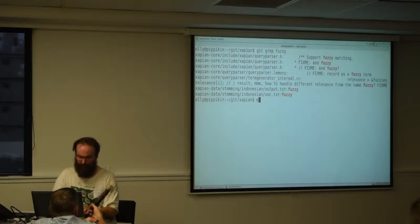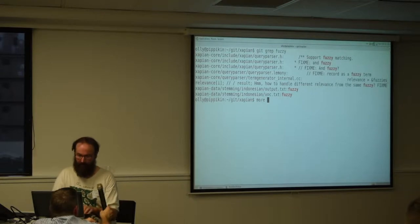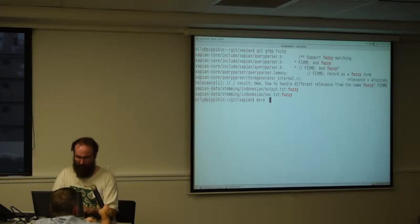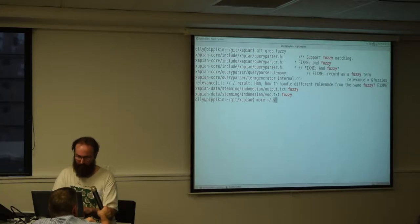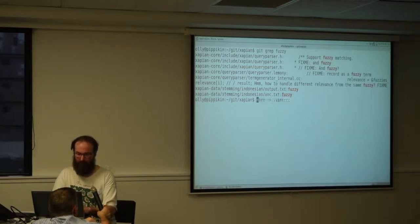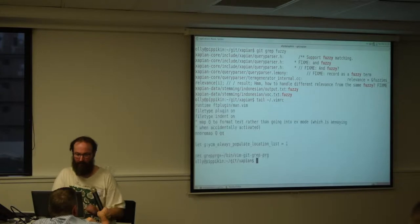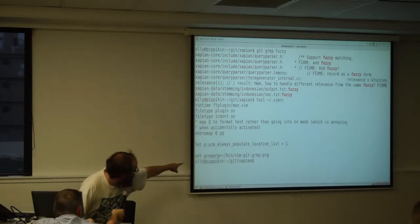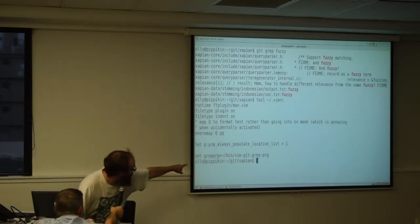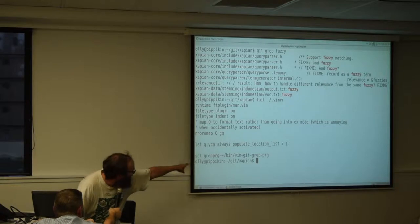What I've done is in my Vim RC, at the end here, it sets grep.prog to this little script.